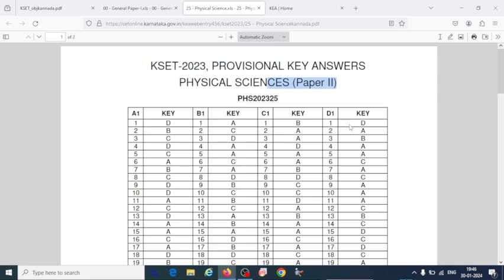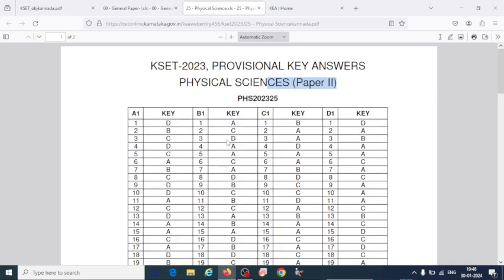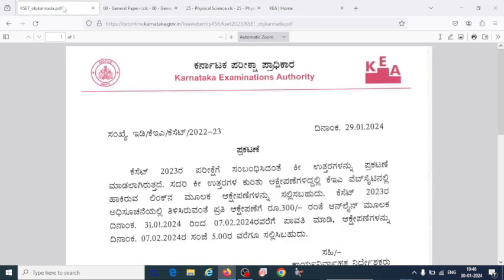For students who are waiting for the answer keys, this is the time you can download and verify the answers that you attempted in this exam. You will then come to know how many marks you have scored in the general paper and the physical science paper, and whether you qualify the exam.